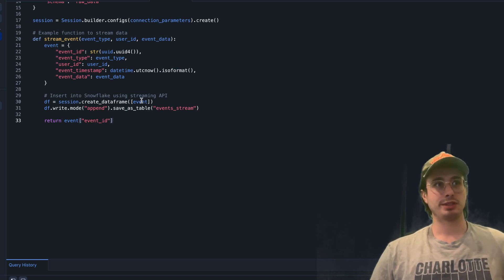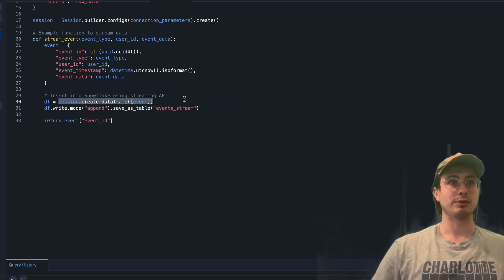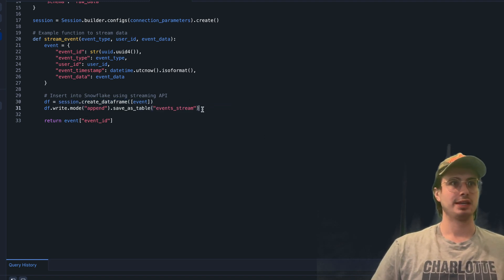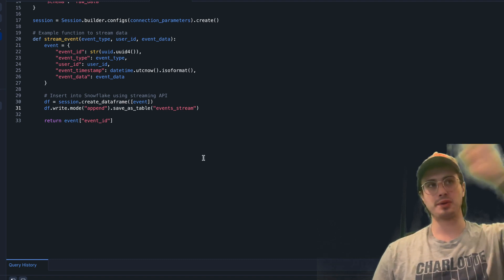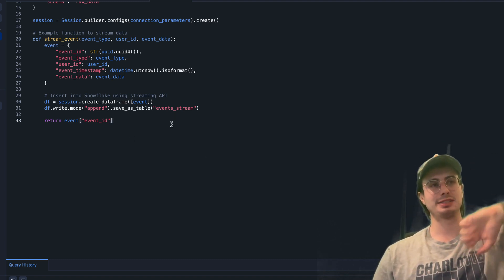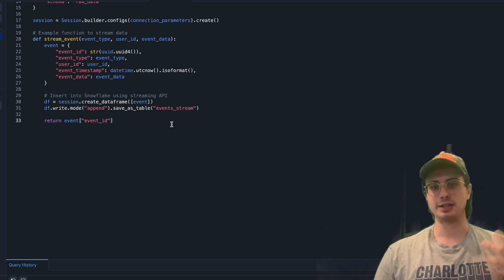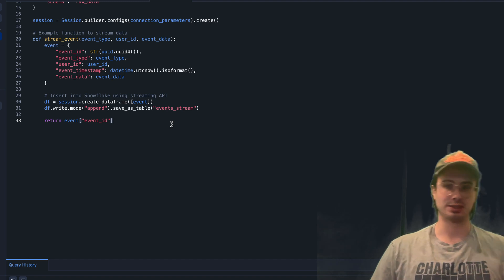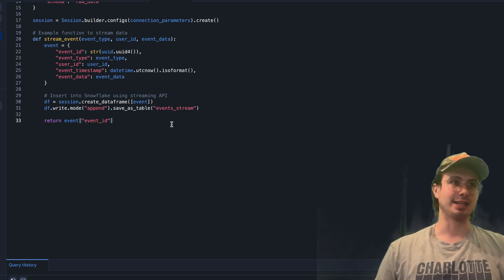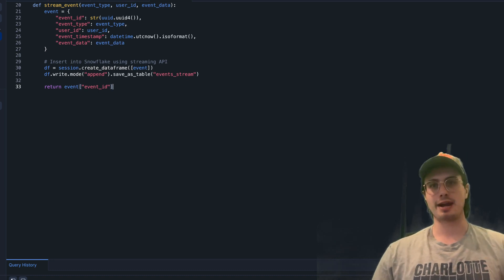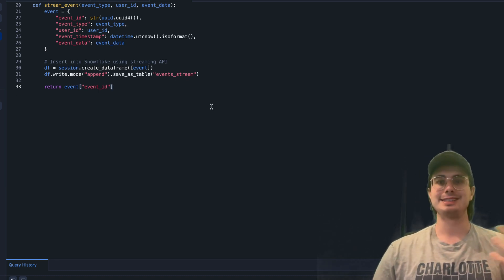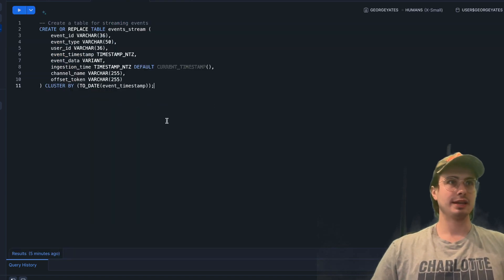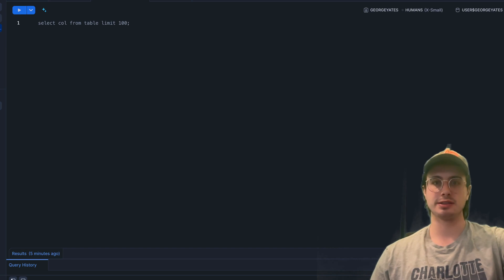I'm defining this function that collects data around this event and then inserts into Snowflake using the streaming API. Here we're saving the event as a DataFrame, creating it within the context of the Snowflake session, and then writing it to the EVENTS_STREAM table using append mode. This only adds to the table rather than saving as an entirely new table, unless EVENTS_STREAM doesn't already exist. It's going to return the event ID so we can track the event that occurred, with each event having its own unique identifier.